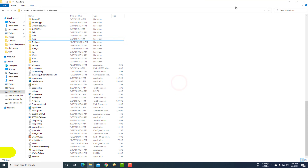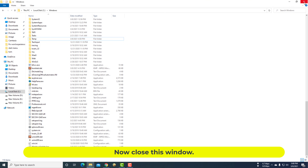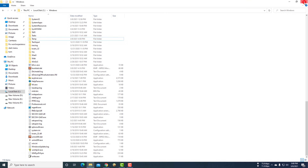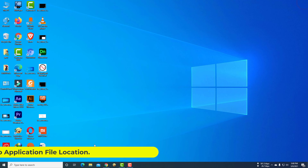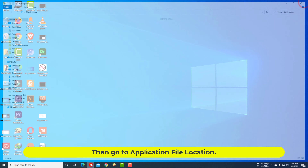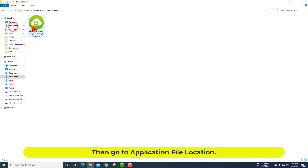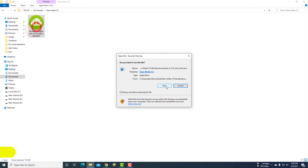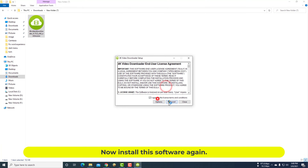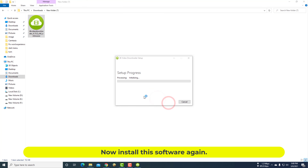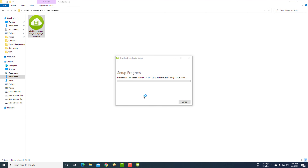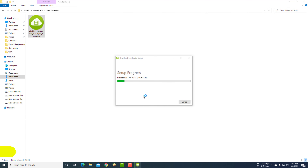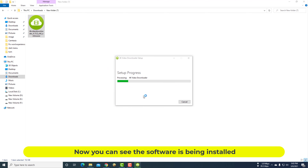Now close this window. Then go to the application file location. Now install this software again. Now you can see the software is being installed.